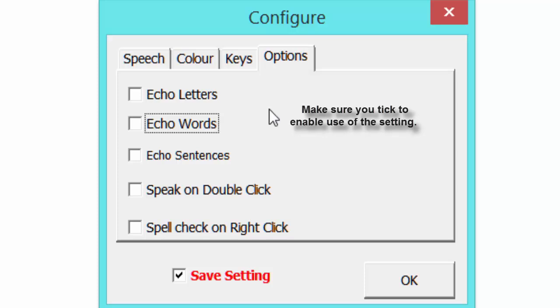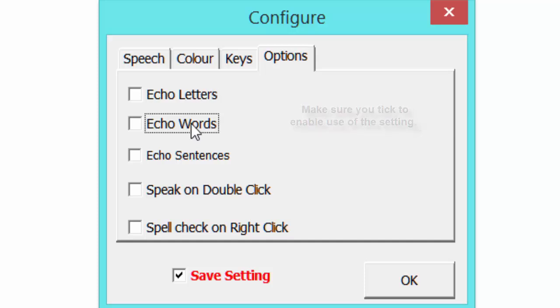Options - echo letters will echo every letter that you type in so you can hear it. Same goes for words, so you type in a word and it will echo that word back for you with the voice. Again with sentence.